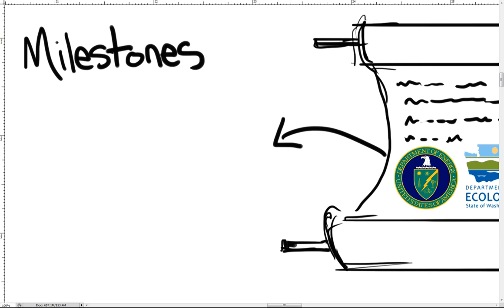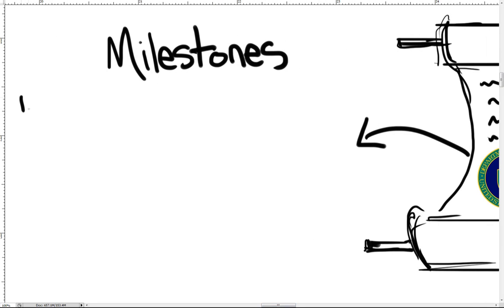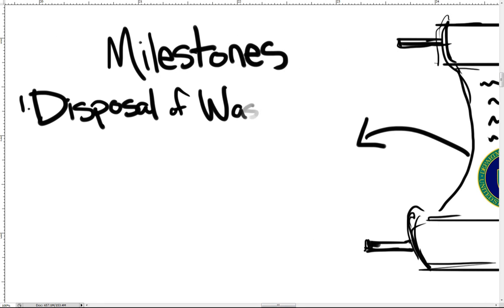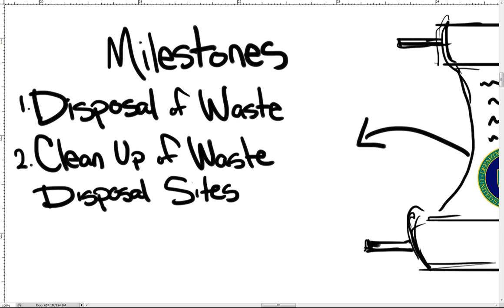The agreement is made up of action plans that include milestones, or deadlines, for specific cleanup actions to be completed. And each major milestone is made up of several interim milestones guiding cleanup activities throughout the course of cleanup.